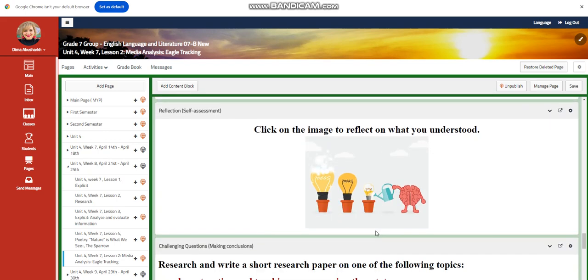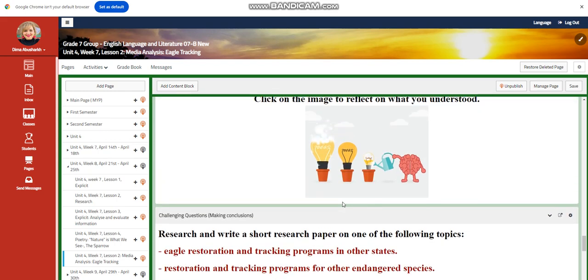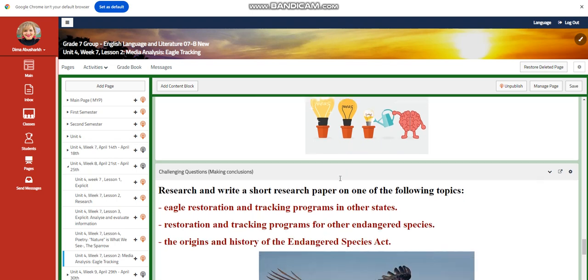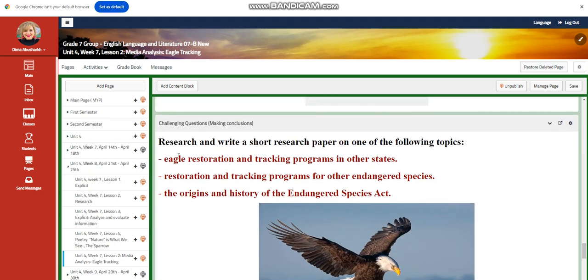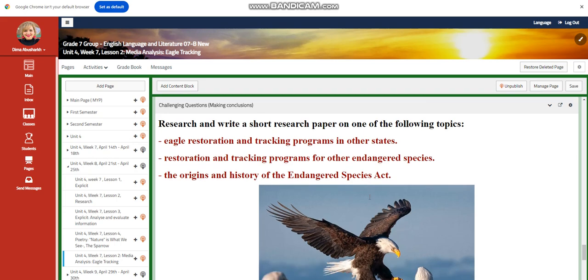Further practice, reflection, or self-assessment. And for the challenging question, I would like you to research and write a short research paper on one of the following topics: eagle restoration and tracking programs in other states, restoration and tracking programs for endangered species, or the origin and history of the Endangered Species Act.